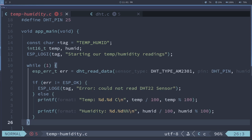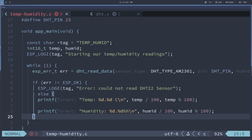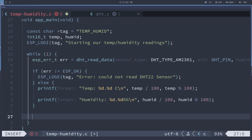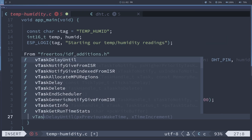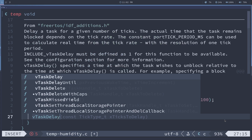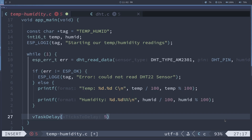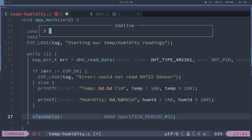We don't want it to spit out over and over again without a pause — well, we do, but we want to delay it. So vtask delay — let's go five seconds — and we need port tick period milliseconds.